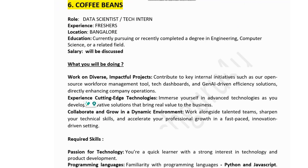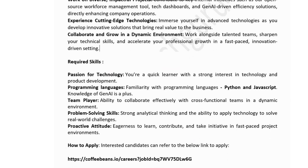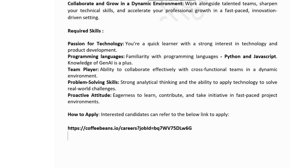The sixth company is Coffee Beans, hiring for a data scientist or tech intern for freshers. Job location is in Bangalore and salary will be discussed. Education: currently pursuing or recently completed a degree in engineering, computer science, or related field. Your role involves working on diverse, impactful projects and contributing to key internal initiatives such as open-source workforce management tools, tech dashboards, and Gen AI-driven solutions. Key skills: quick learner with strong interest in technology; familiarity with Python or JavaScript; knowledge of Gen AI would be a plus; ability to collaborate with cross-functional teams.